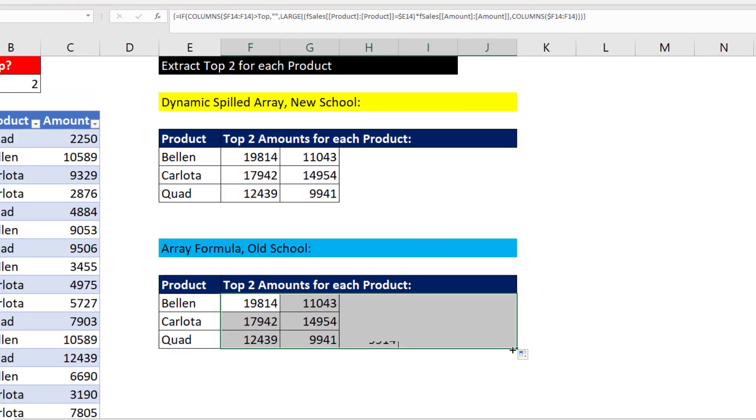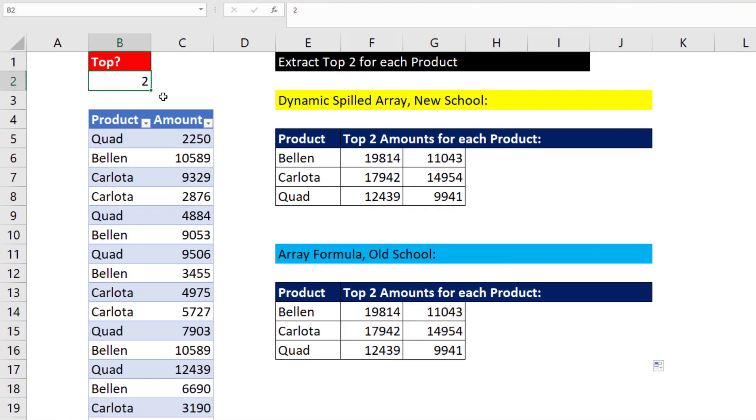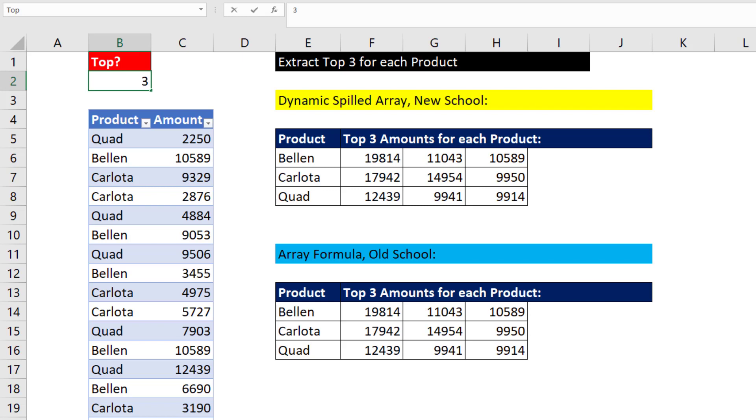Now if I come up here and say three, now they're both working. Four, Control, Enter. And they're updating.